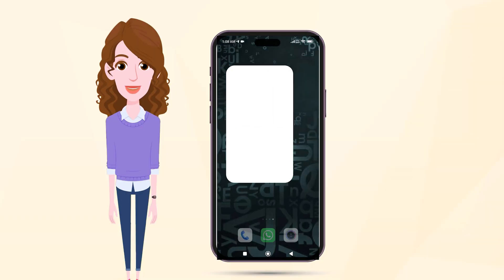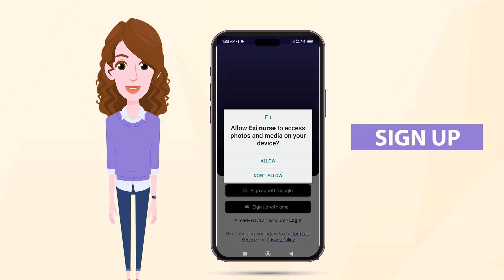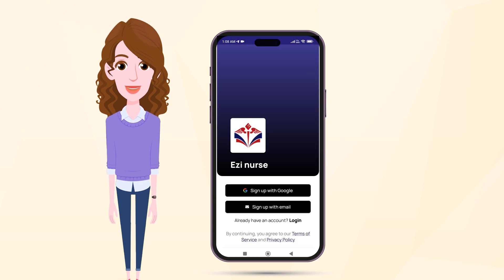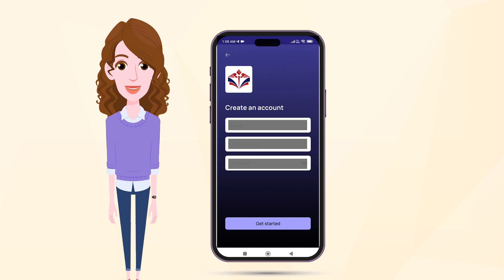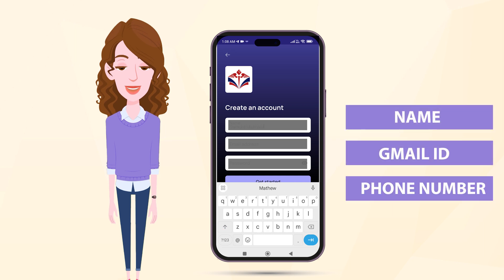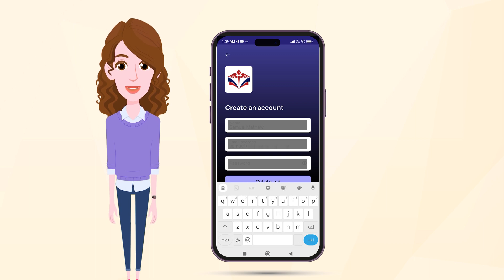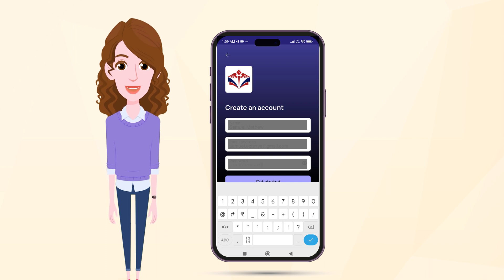Open the EasyNurse app on your device. If you haven't signed up yet, click on the sign up option. Accessibility is the core of our learning app. Users can access easily by providing Gmail and phone number. Whether it's a quick study session during a commute or a dedicated learning session at home, the app offers flexibility to accommodate diverse schedules and learning styles.